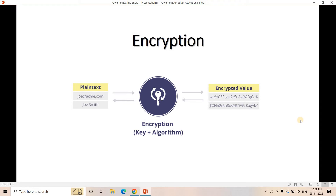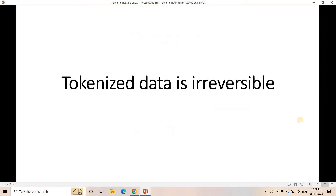Because encryption is reversible, it is not the best option for storing PII data. We need a better option that is irreversible, and that is where tokenization comes in. If you tokenize your data, it is an irreversible process because there is no mathematical relationship between the token and the original PII. From tokens you can never get back the original data, making tokenization one of the safest options to store PII like credit card info, names, email addresses, and phone numbers.